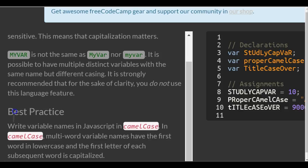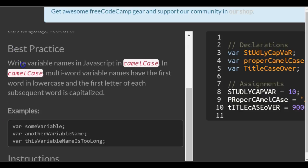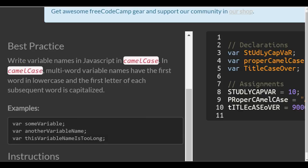Best practice: Write variable names in JavaScript in camelCase. In camelCase, multi-word variable names have the first word in lowercase and the first letter of each subsequent word is capitalized.